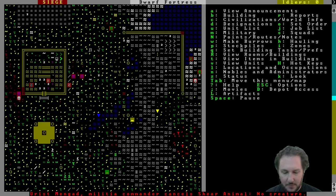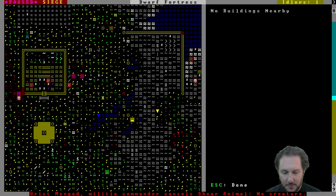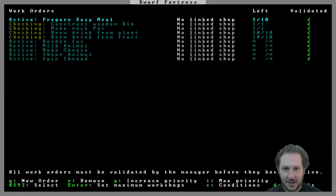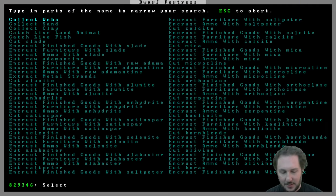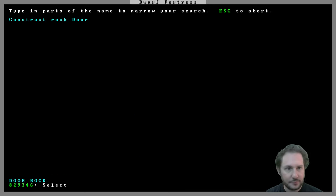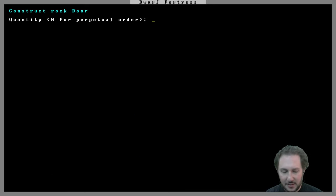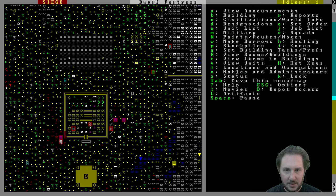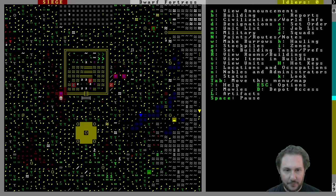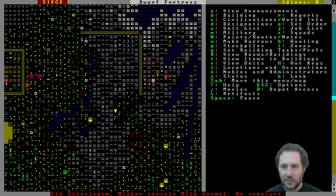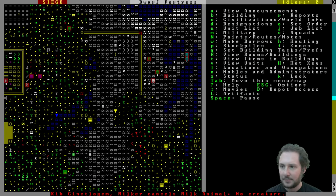And I think I can use the manager just to say like, hey, make some rock doors. Just make like twelve, and then they'll do it and then the job will go away. Yeah, yeah.